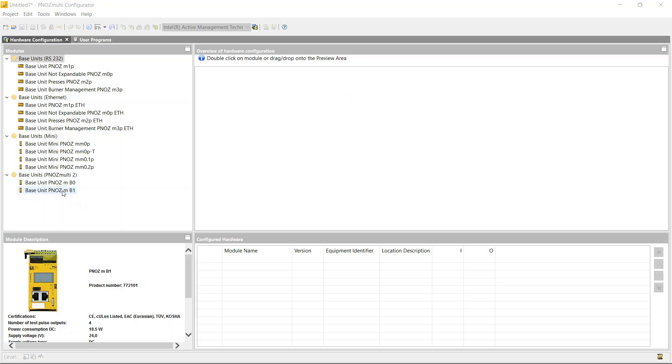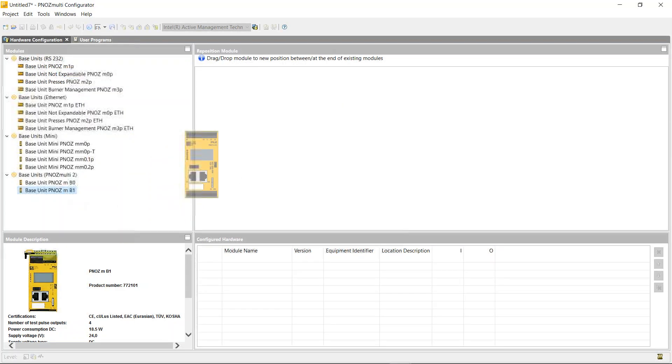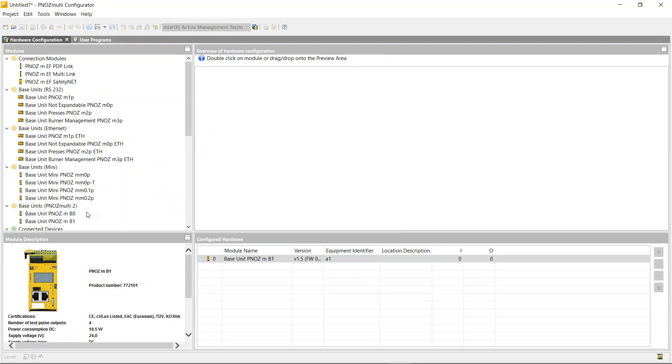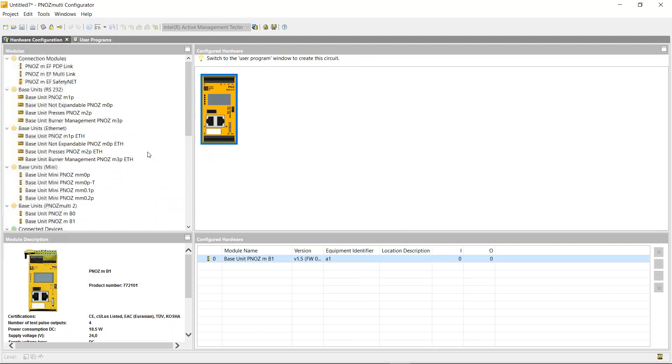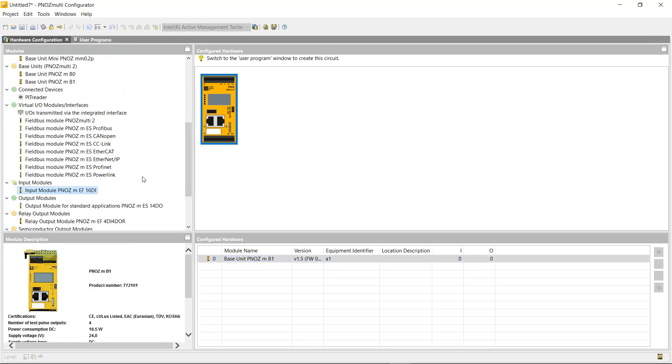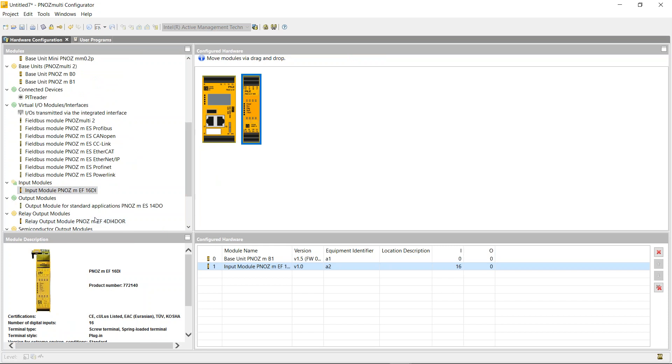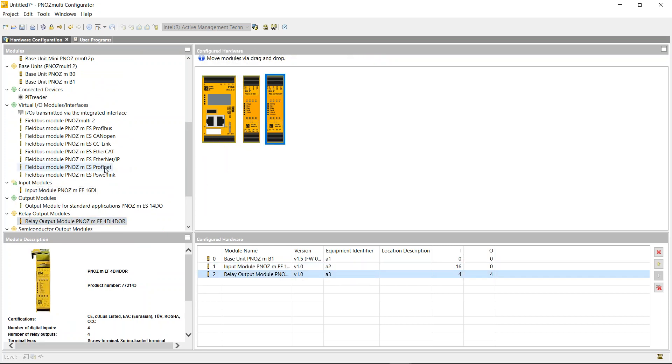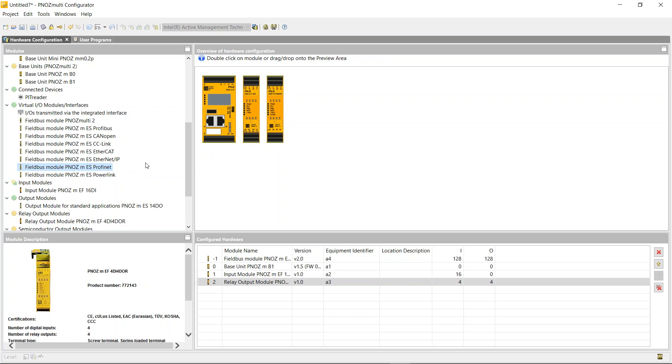This week we're going to continue where we left off last week. We're going to build a small program using the same hardware: the MB1, the 16 digital input, four digital input with four relay outputs, and a profinet communication module.